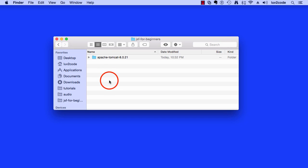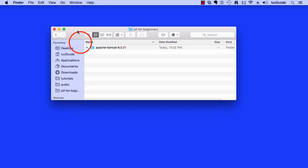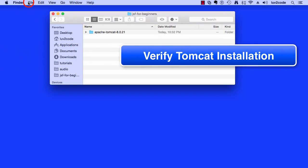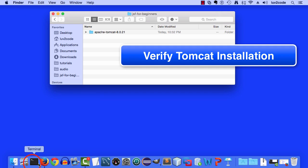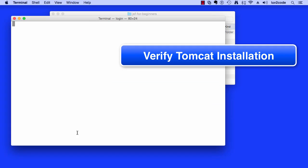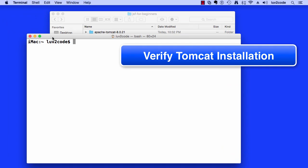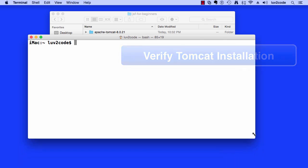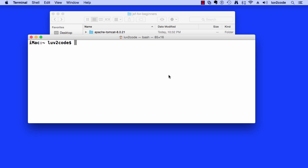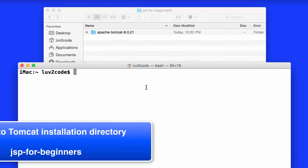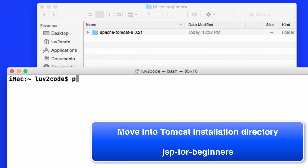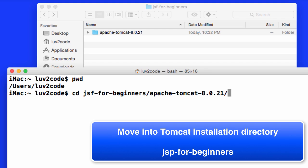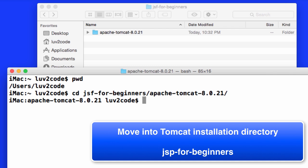All right, so now that I have the file extracted, I actually want to verify the Tomcat installation by actually running the server. What I'll do is I'll open up a terminal window here and what I'd like to do is actually move into that Tomcat installation directory. I'll just do a CD. I'll move into that JSFForBeginners that we just created and then the Apache Tomcat directory that we just copied over. All right, great. I'm in the directory.